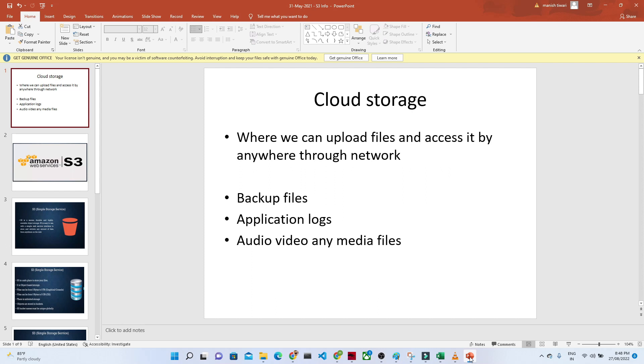Cloud storage is nothing but in a cloud we can upload any kind of file and we can access through a network. So let us take an example in Google Drive. We try to upload a file and through the internet, we can access anywhere.